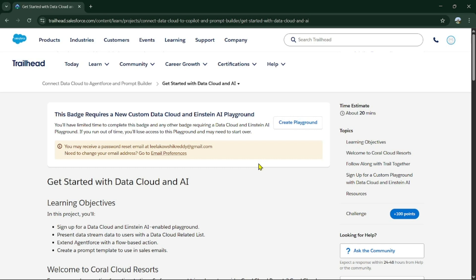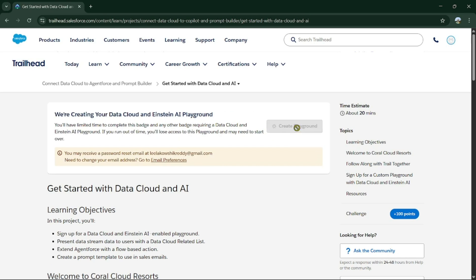Don't be worried — try it again after an hour or a couple of hours. There were two errors: one was while creating the playground, and the other was after resetting your password. After the password reset, you may not be able to log in for a few minutes, so please try again 5 to 10 minutes later.